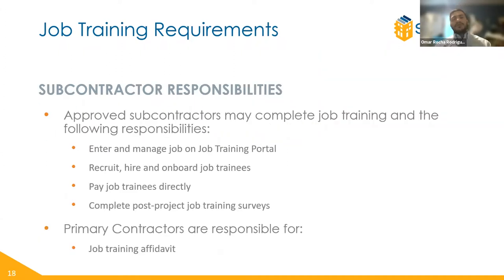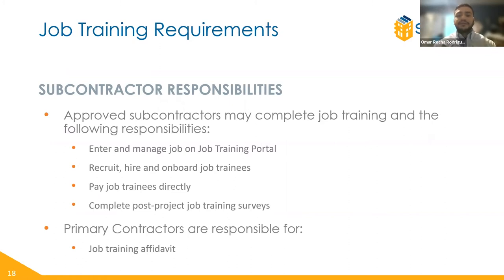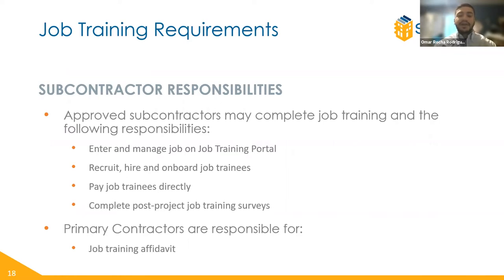Regarding subcontractor responsibilities, approved SOMA subcontractors who have completed all contractor eligibility requirements may facilitate job training opportunities with the following responsibilities: entering and managing the job training posting in the portal, recruiting, hiring, and onboarding job trainees, paying job trainees directly, and completing surveys about job training performance and post-project employment. Primary contractors — the primary applicant of the project — are responsible for submitting the job training affidavit in PowerClerk.